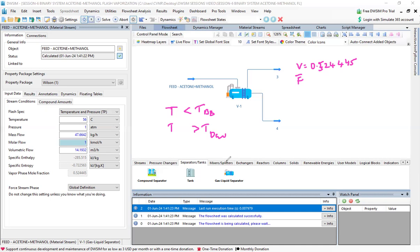In summary, this session demonstrated that at a given constant pressure, for a flash vaporizer or gas-liquid separator to work, you need to specify pressure and temperature. For a given feed composition, you can then find the temperature range where two-phase vapor-liquid formation occurs.